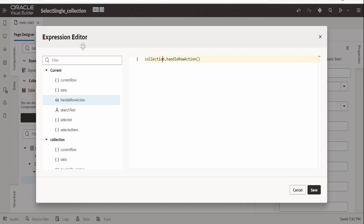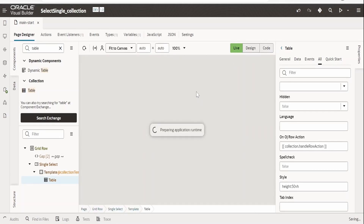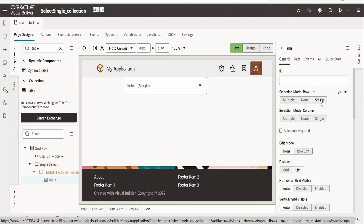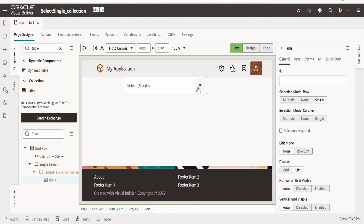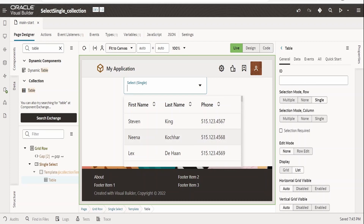The details are in the collection variable defined in the collection template. Put it in an array and remove the old reference. Click Save and switch back to live mode. Also go to the Generals tab and set the selection mode to 'row' as 'single'. Now click on the select single LOV — employee details appear, and rows can be selected.